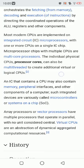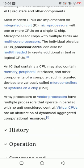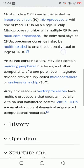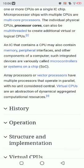An IC that contains a CPU may also contain memory, peripheral interfaces, and other components of a computer. Such integrated devices are variously called microcontrollers or system-on-a-chip. Array processors or vector processors have multiple processors that operate in parallel.